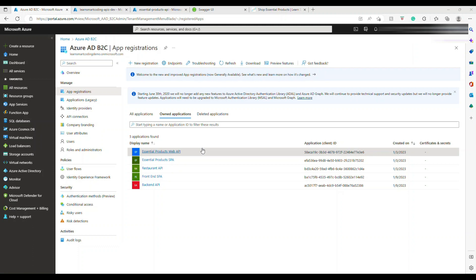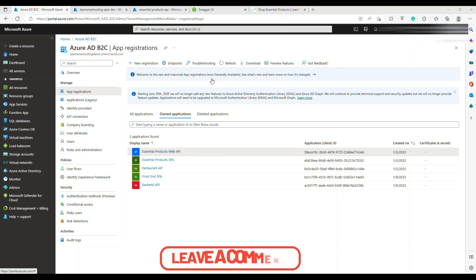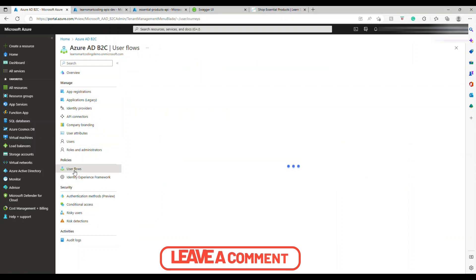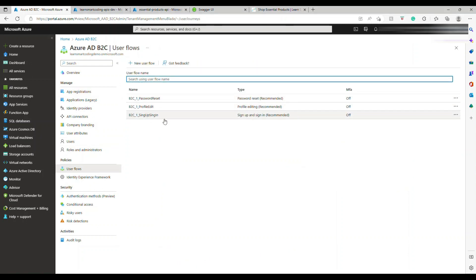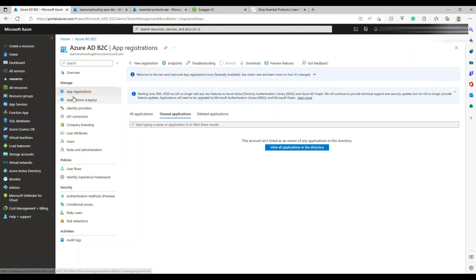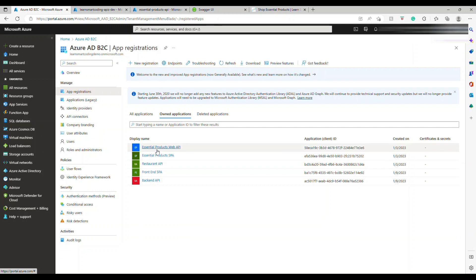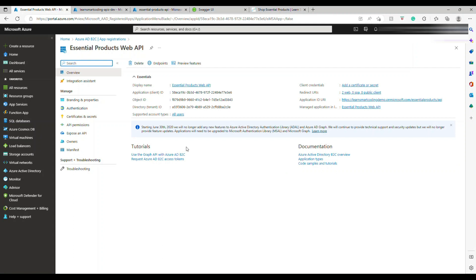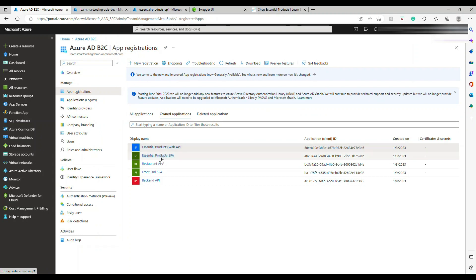I have created the Azure AD B2C tenant and there are three user flows: password reset, profile edit, and sign-up/sign-in. Under the app registration I have created two apps. The web API app is for hosting the back-end, and the SPA app is for the front-end. If you've seen my previous video you already know about these two and how to configure them.